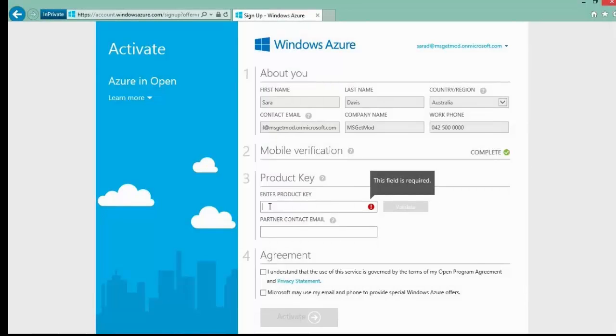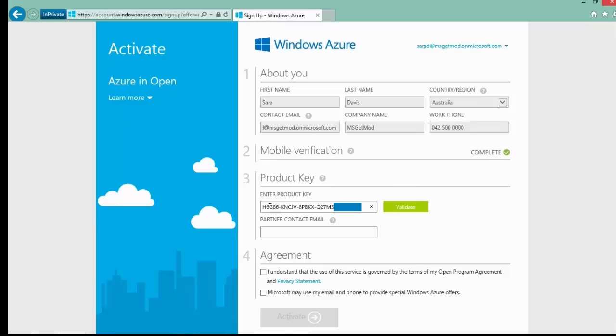Once that is complete, we just enter the Azure Open Volume license key for this subscription. We then validate the key, which will show us the amount of credits available.